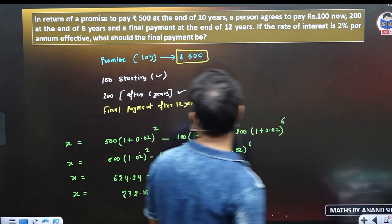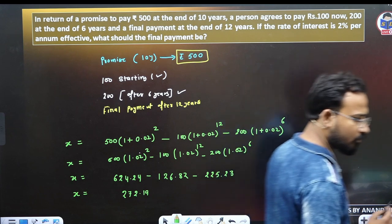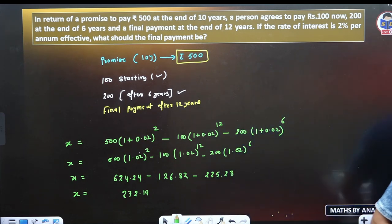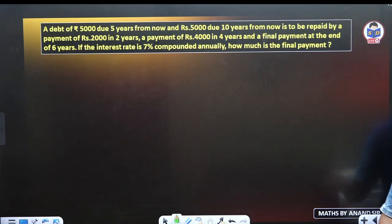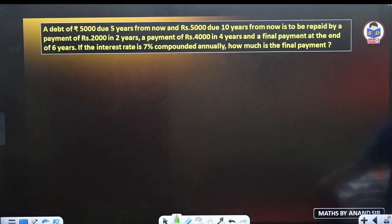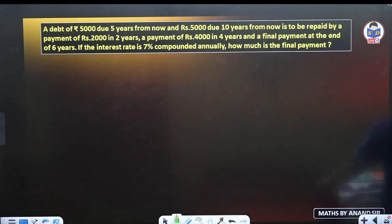Clear, children. Now let's try the next question. A debt of 5,000 rupees due 5 years from now, and 5,000 rupees due 10 years from now, is to be repaid by a payment of 2,000 in 2 years.